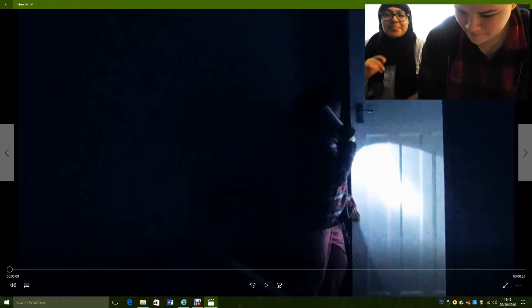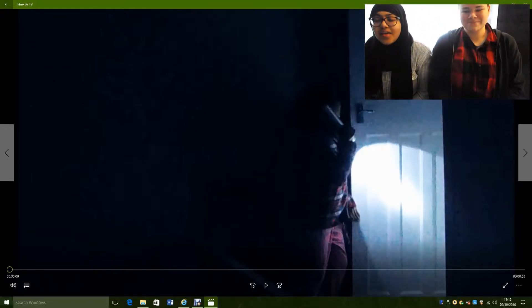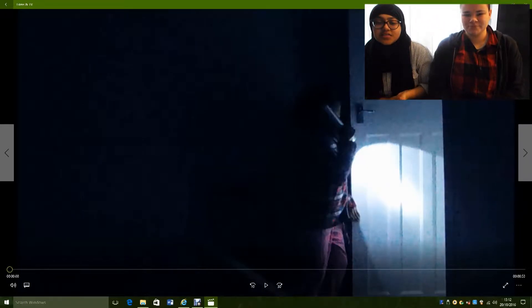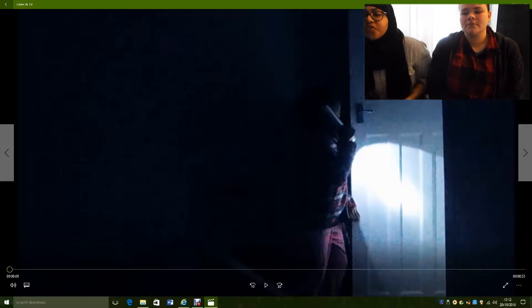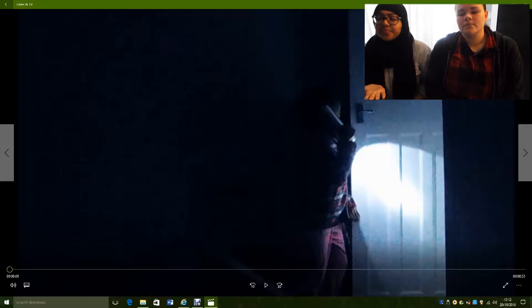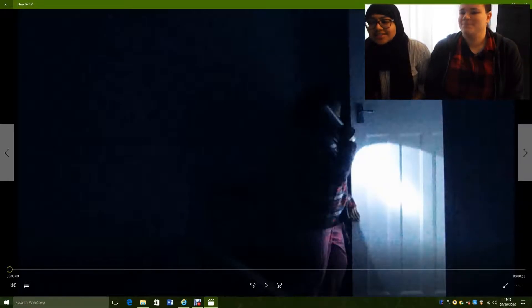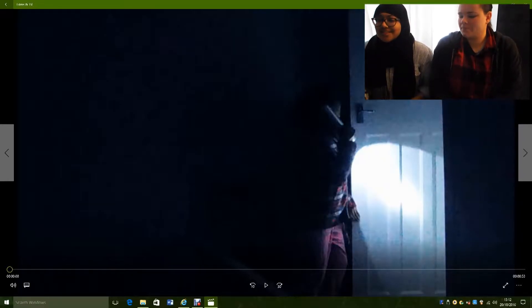Hi, I'm Heba. And I'm Hannah. And today we're going to be doing a director's commentary of our clip of The Conjuring 2. So let's get started.